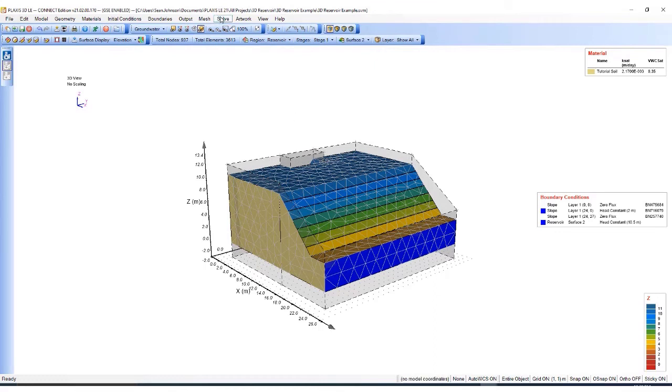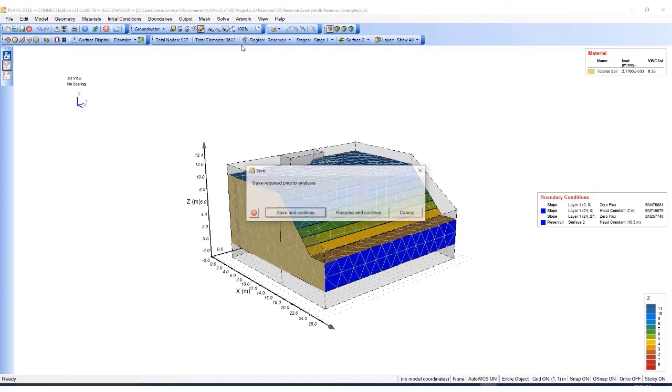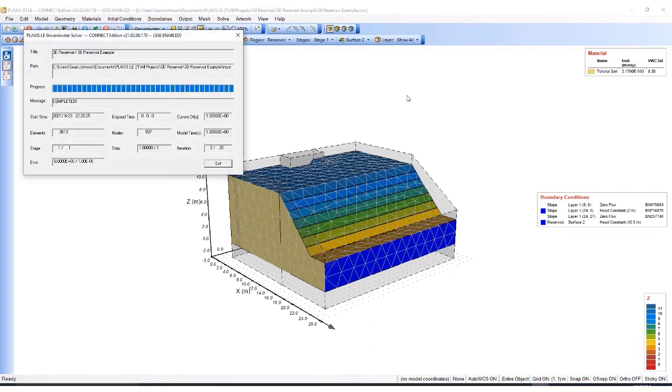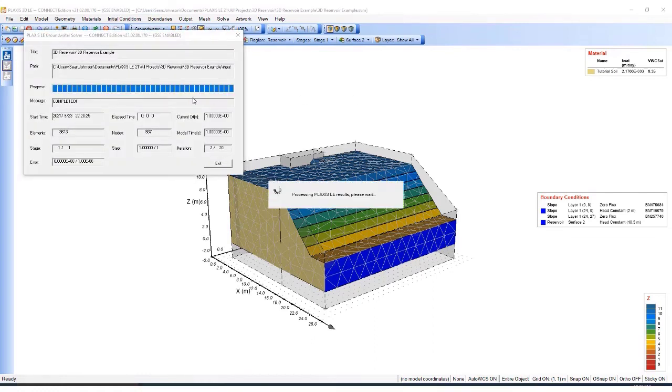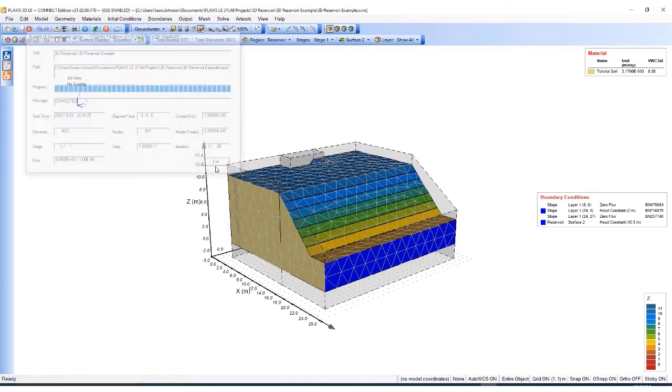Once the mesh is generated, I can solve for my steady state groundwater flow solution. I'll hit analyze. I want to save the model. A dialog box will pop up to show me the status of the calculation. You can see it's been complete. Then I'll hit exit.